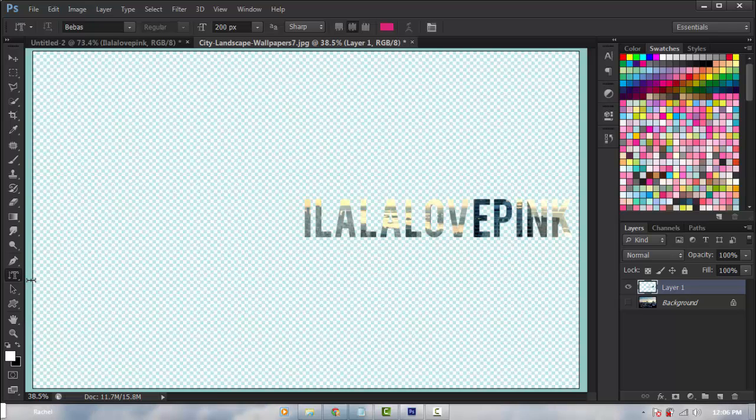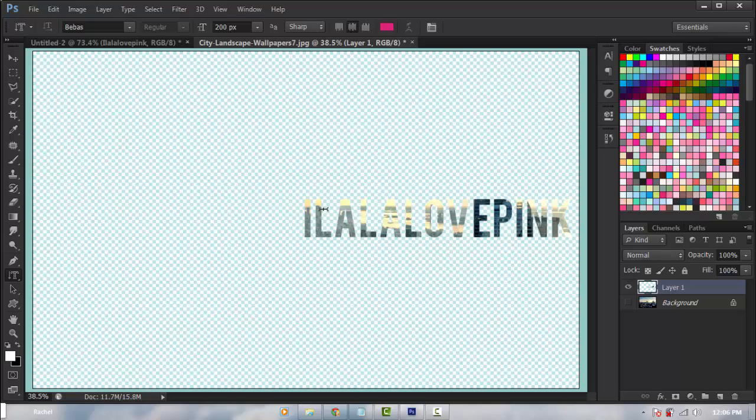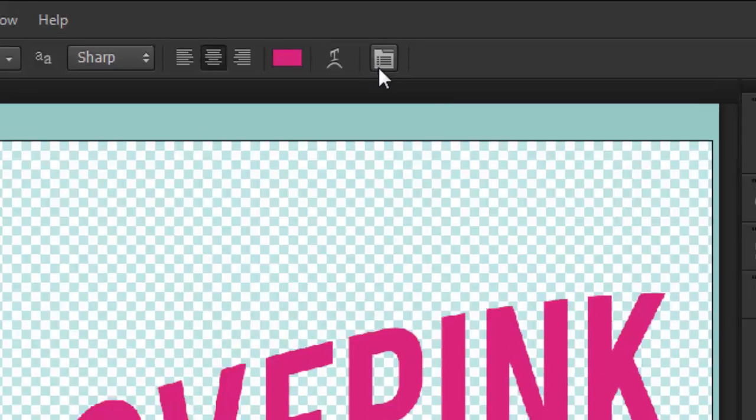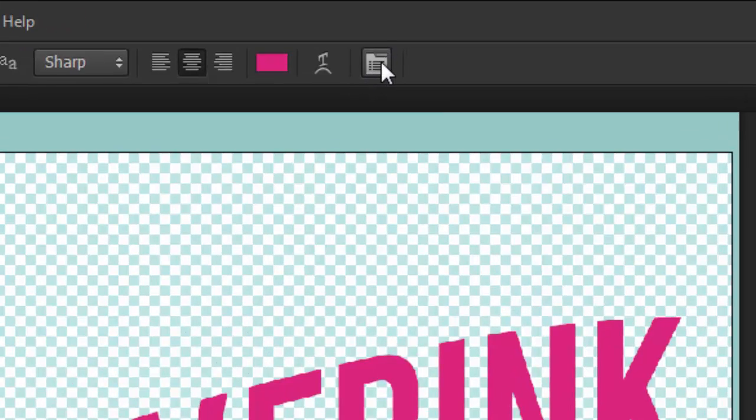Same thing goes for the vertical type mask tool, except it does it vertically. And this is quick and easy rather than just typing your text, rasterizing the layer, selecting the background, select inverse. It's just so much work.